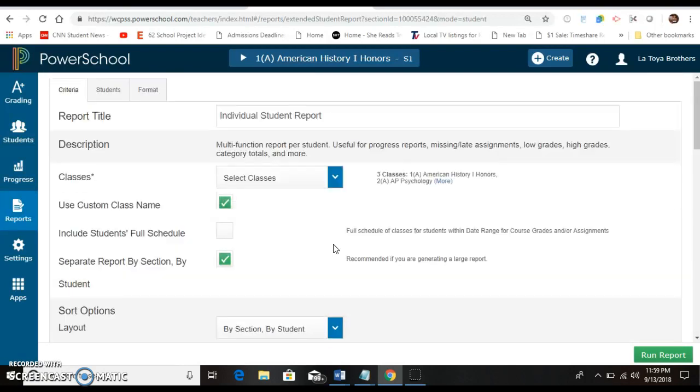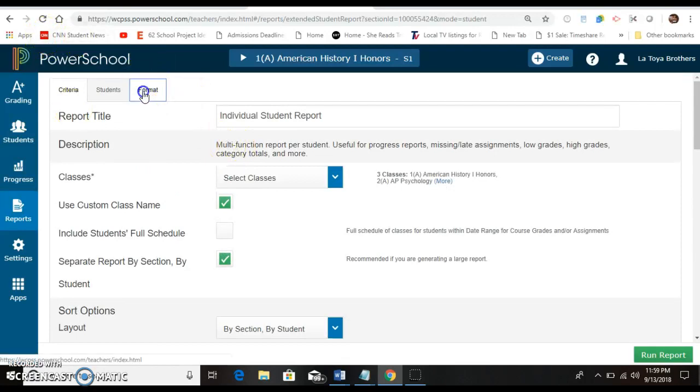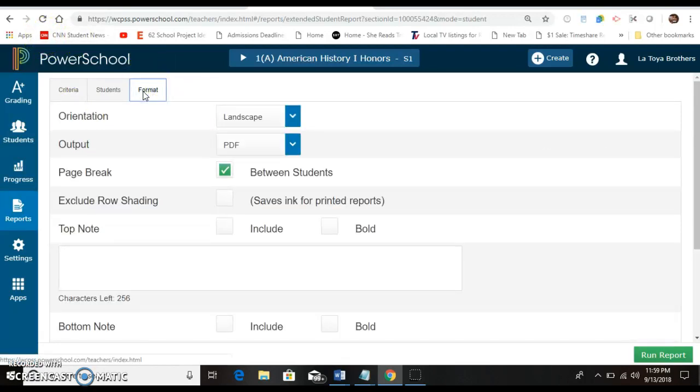Now if you go to the top and go to format you can say I want landscape PDF.